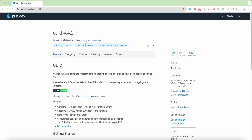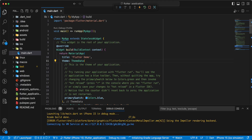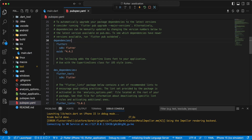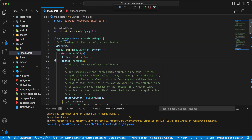Hello everyone, with your programs. In this video we connect the uuid package to Flutter. Now we open the project, open pubspec.yaml and add this package, then we update main.